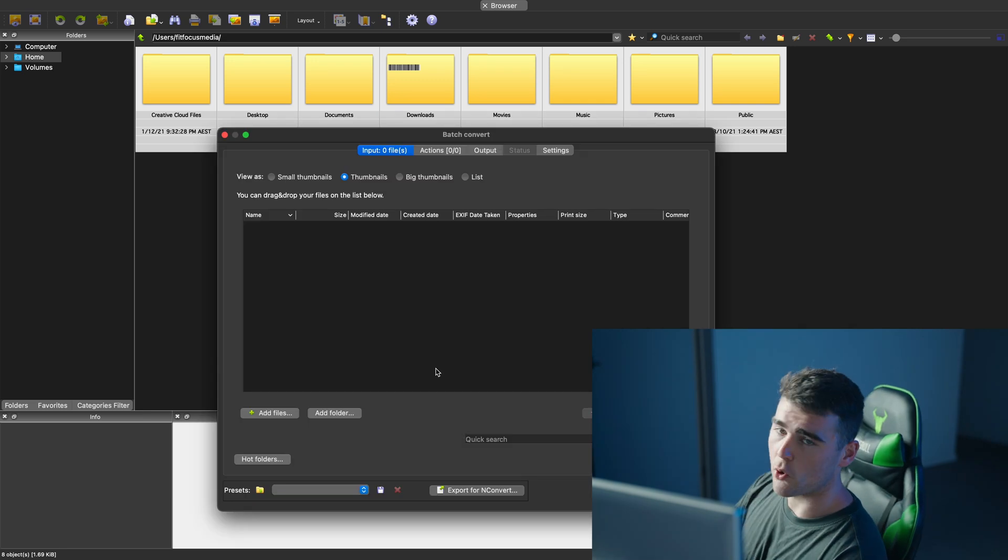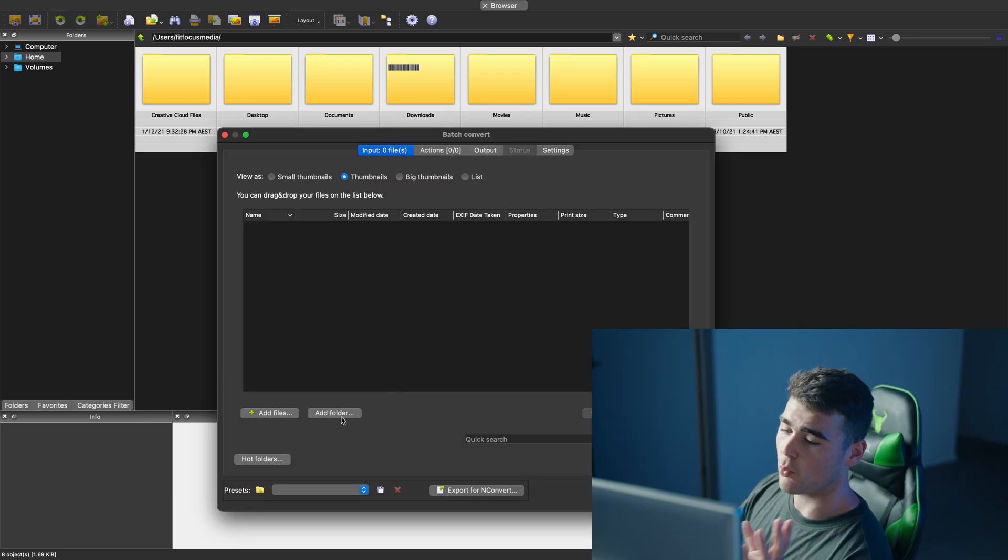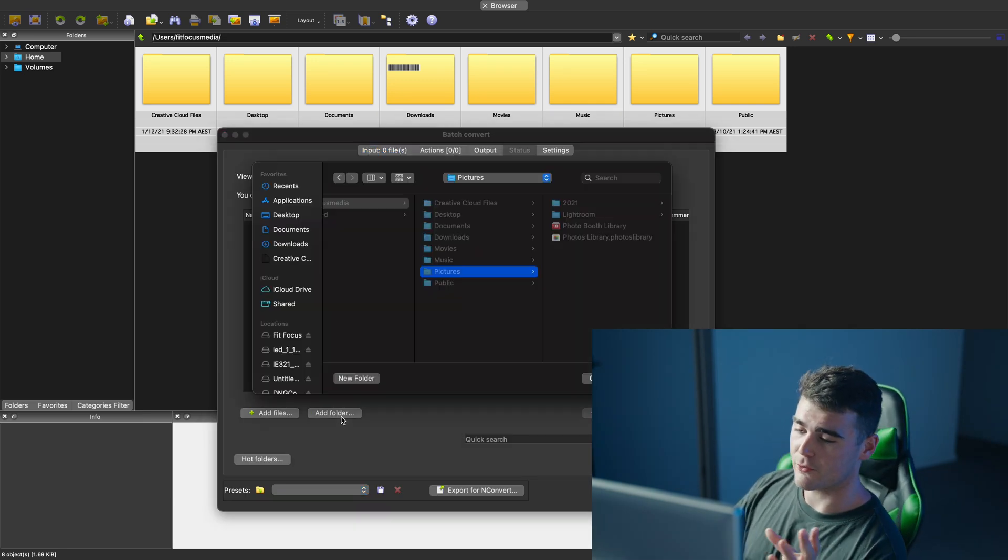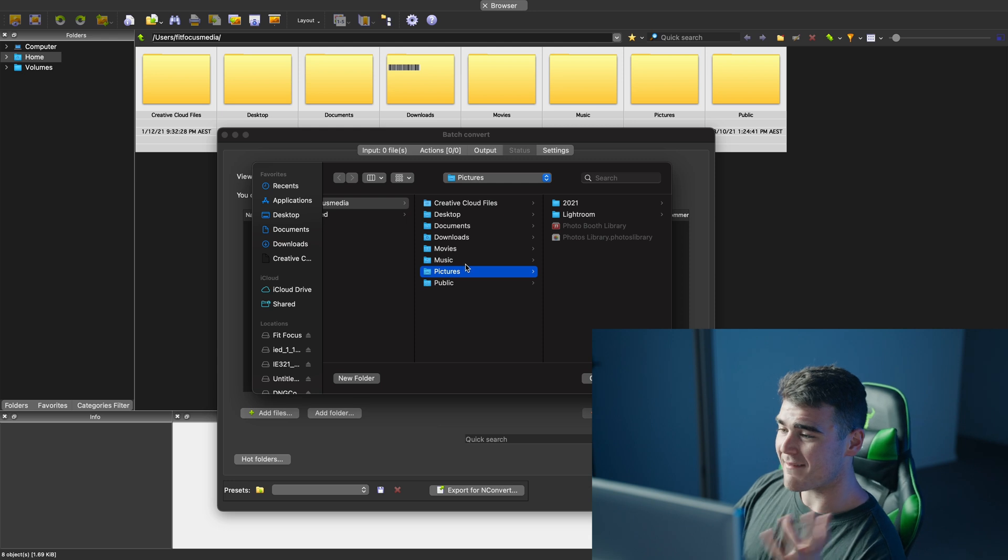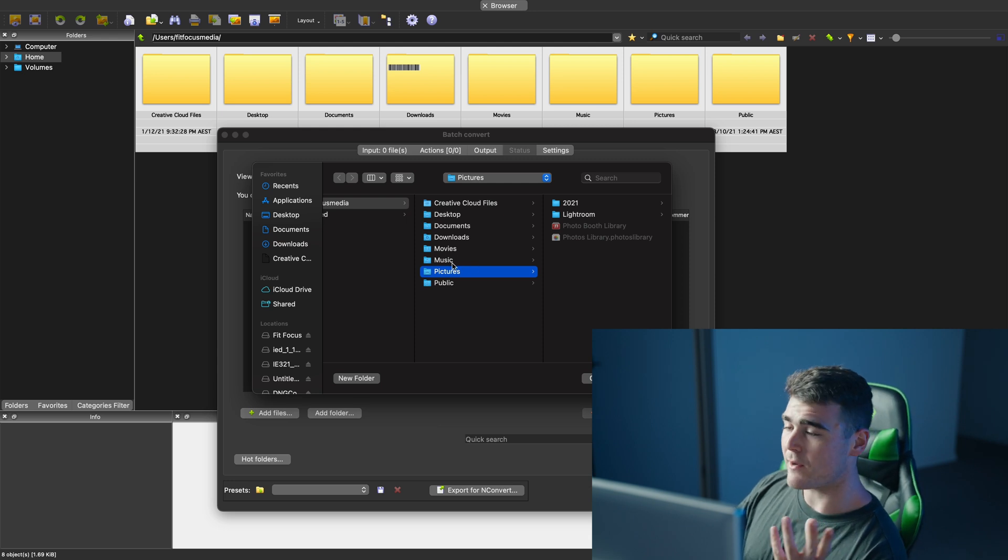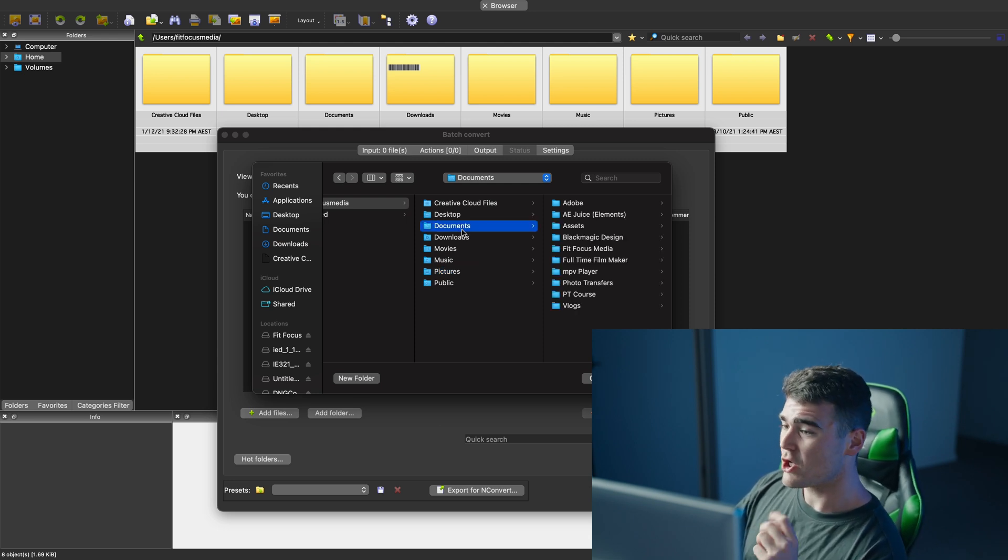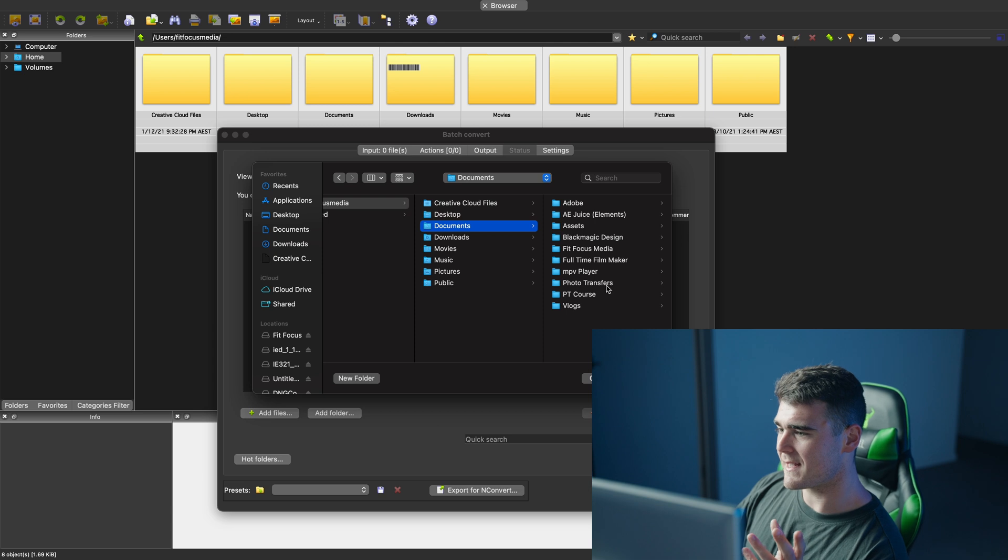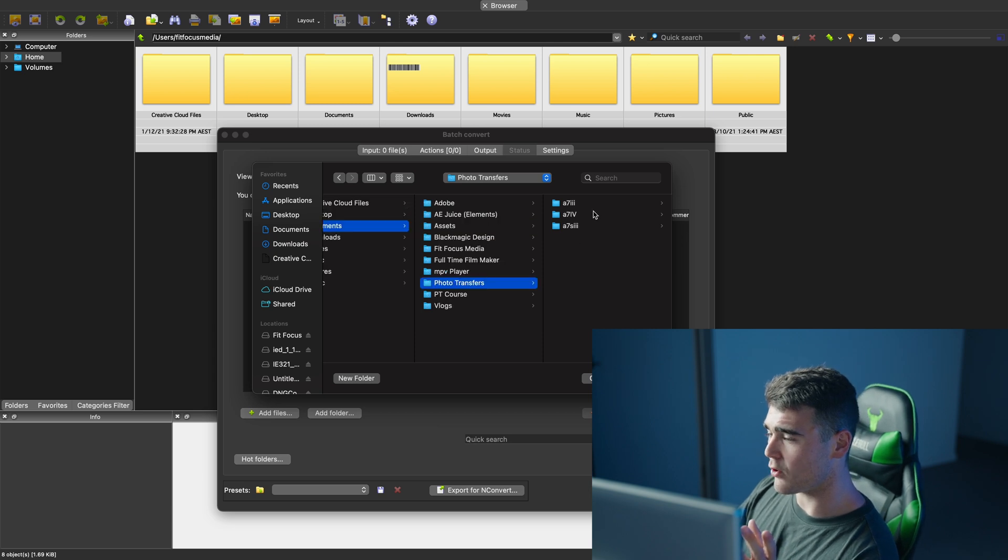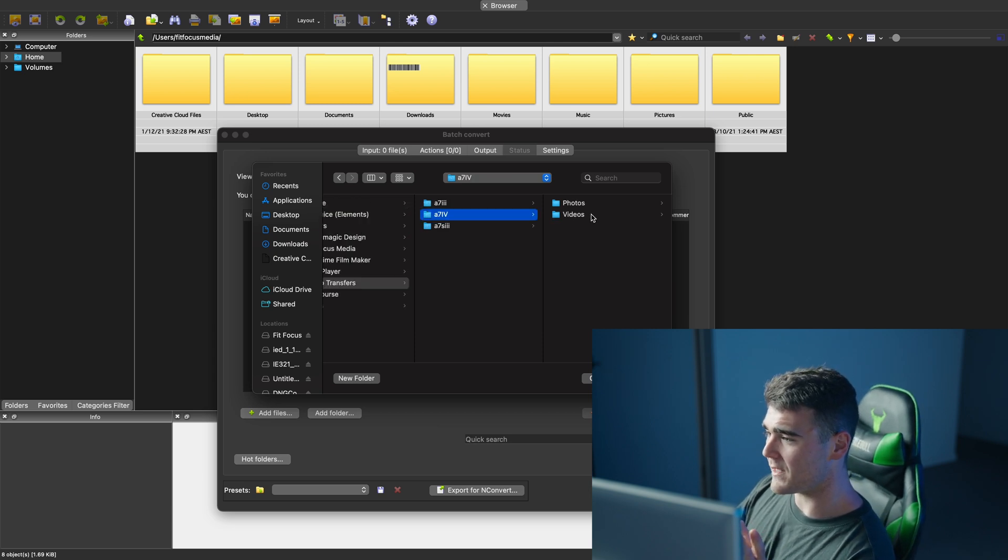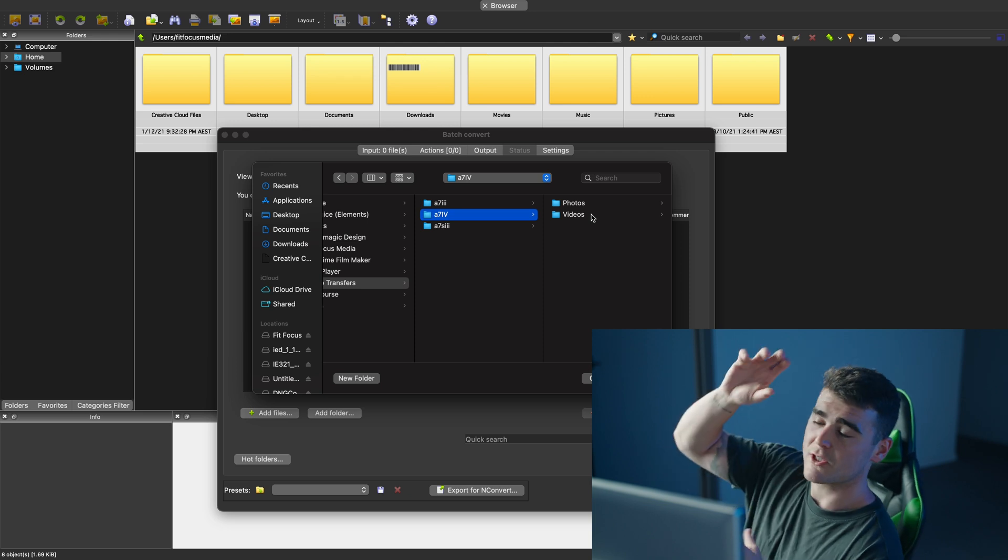So once you've opened up the batch converter, what you want to do is go to add folder. Navigate to wherever you have your raw files saved. So for me, it's in documents, then it's down in photo transfers. Then I've got it in the A7IV folder.